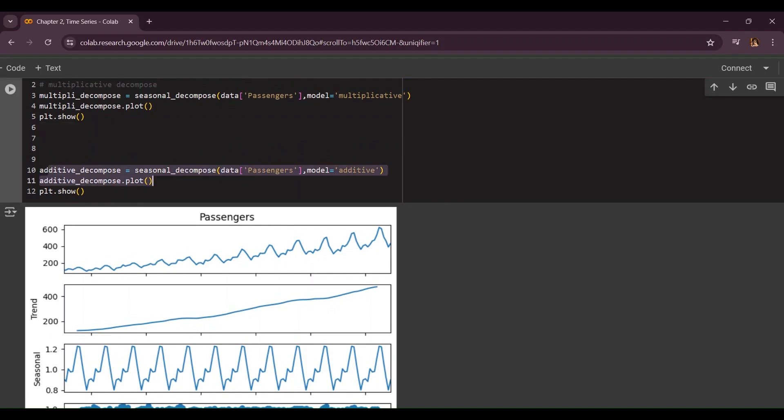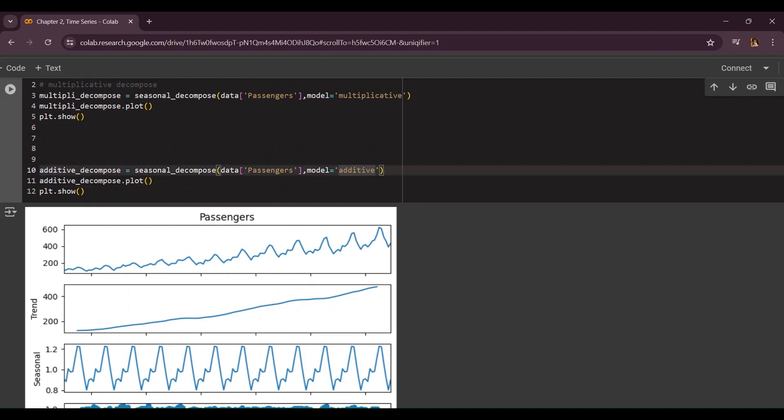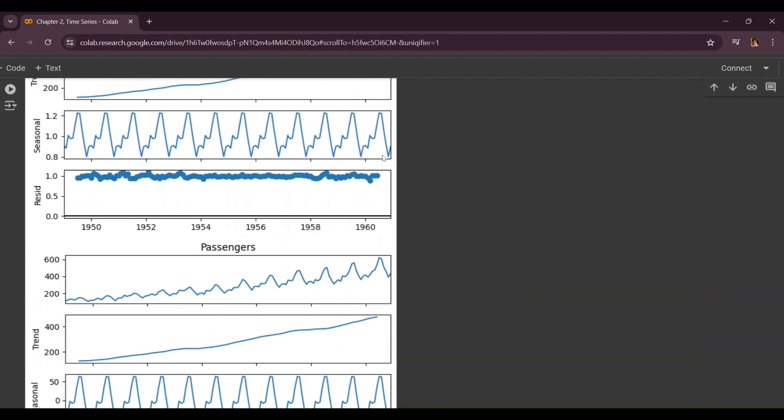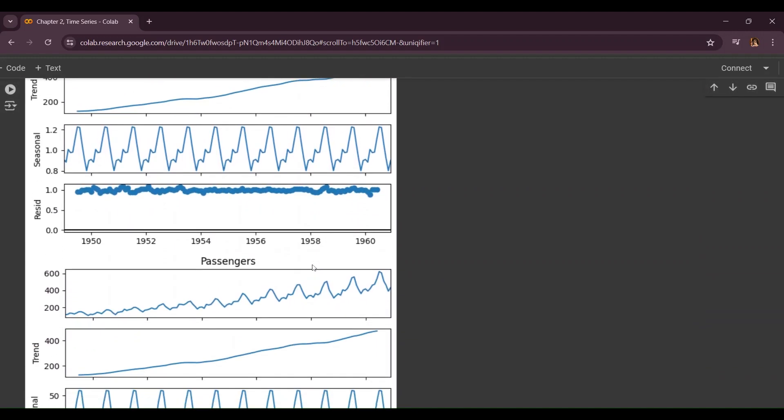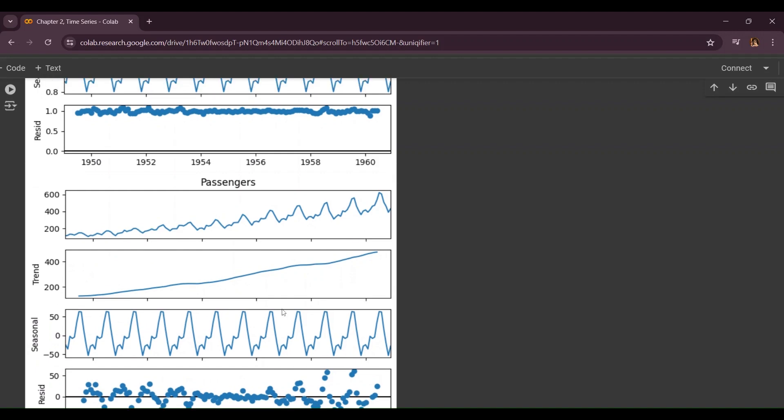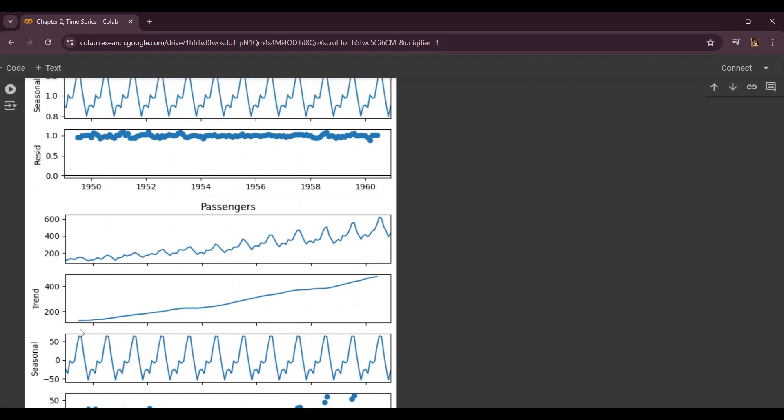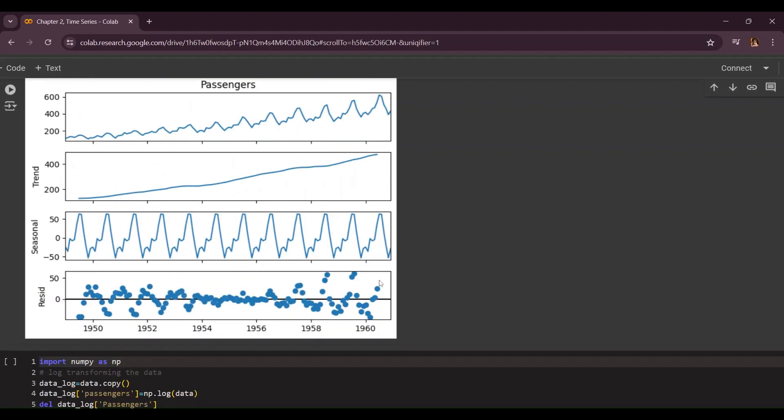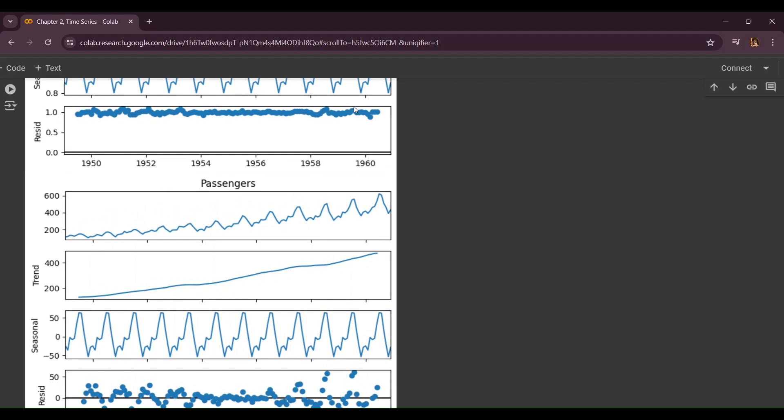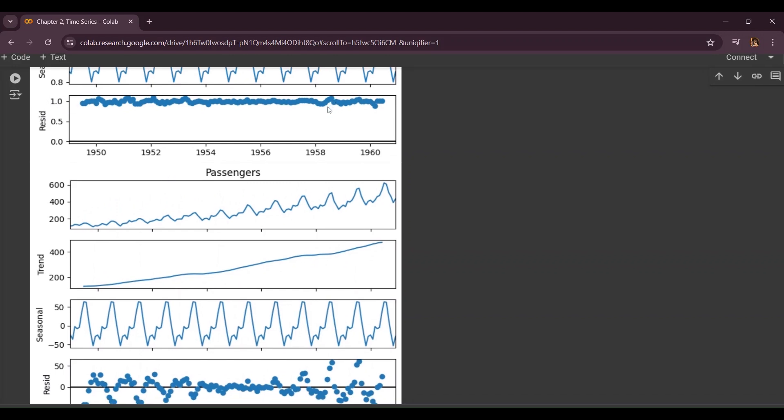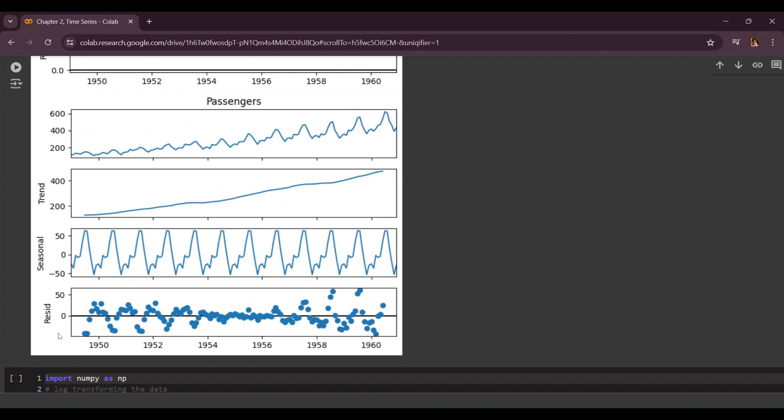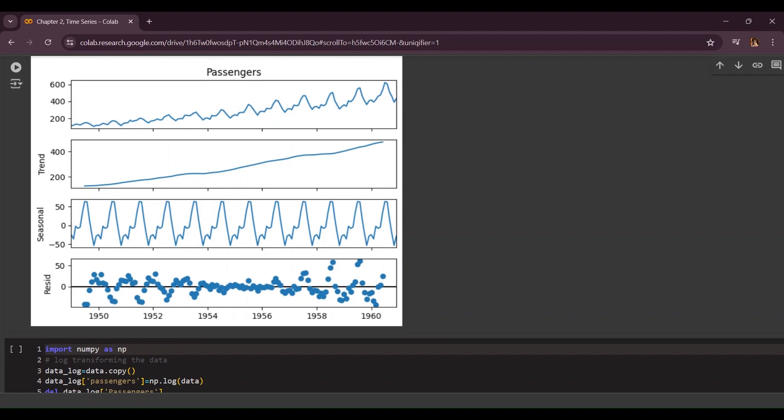Now to do the additive technology you're going to do the same thing but instead of writing multi_decompose you're going to do additive_decompose and model is going to be additive. As you can see there are some differences, for example the trend over here. Season is almost the same but I find mainly difference in the residual. This is basically a straight line hovering on one side but this over here is hovering between negative zero to plus 15.